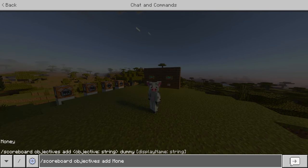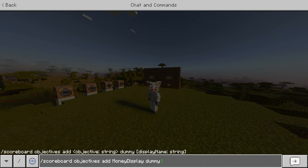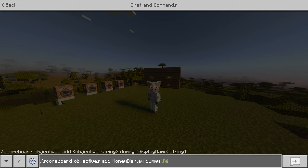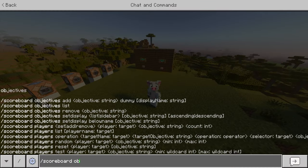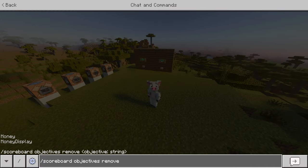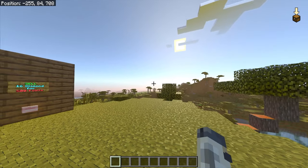The second objective you want to add is slash scoreboard objectives add money display dummy. After dummy you can get creative with color or bold text. I'm going to use the section symbol followed by 'a' for green, then 'money' — so it's section-a money. This is what's displayed on the right side of the screen. Click enter and it's made. Now you have both objectives: money and money display.